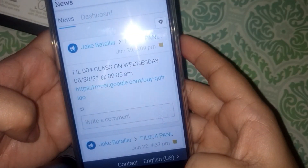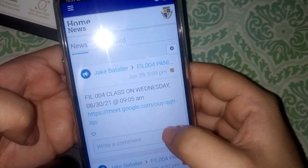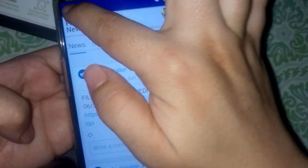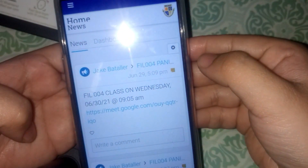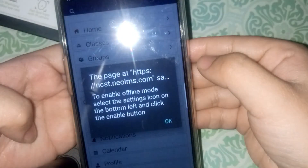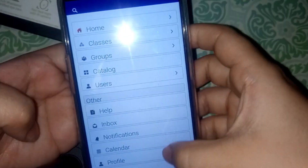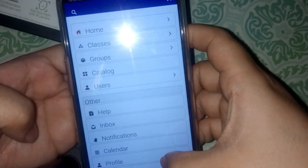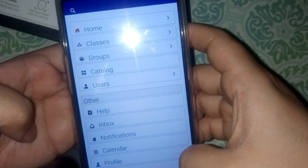After signing in, this will take you to the NCST iLearn dashboard. In here, you could set your profile, your profile picture, and check on your enrolled classes.